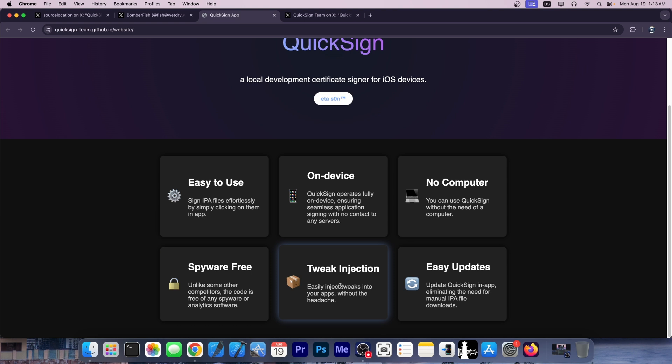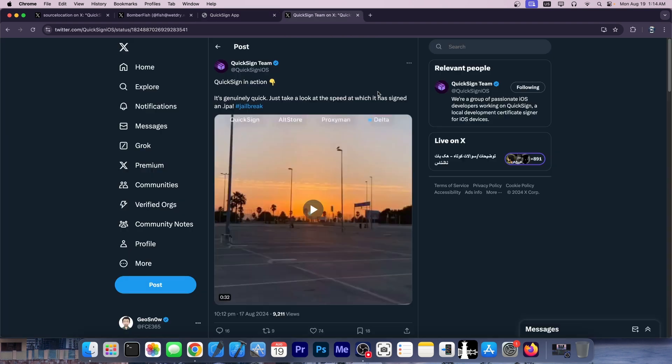The biggest and most important feature, in my opinion, is the tweak injection, which means that you can essentially take a dylib file or a tweak and combine it with the IPA, sign it all together, and then install the tweaked version, which is definitely interesting and nice.